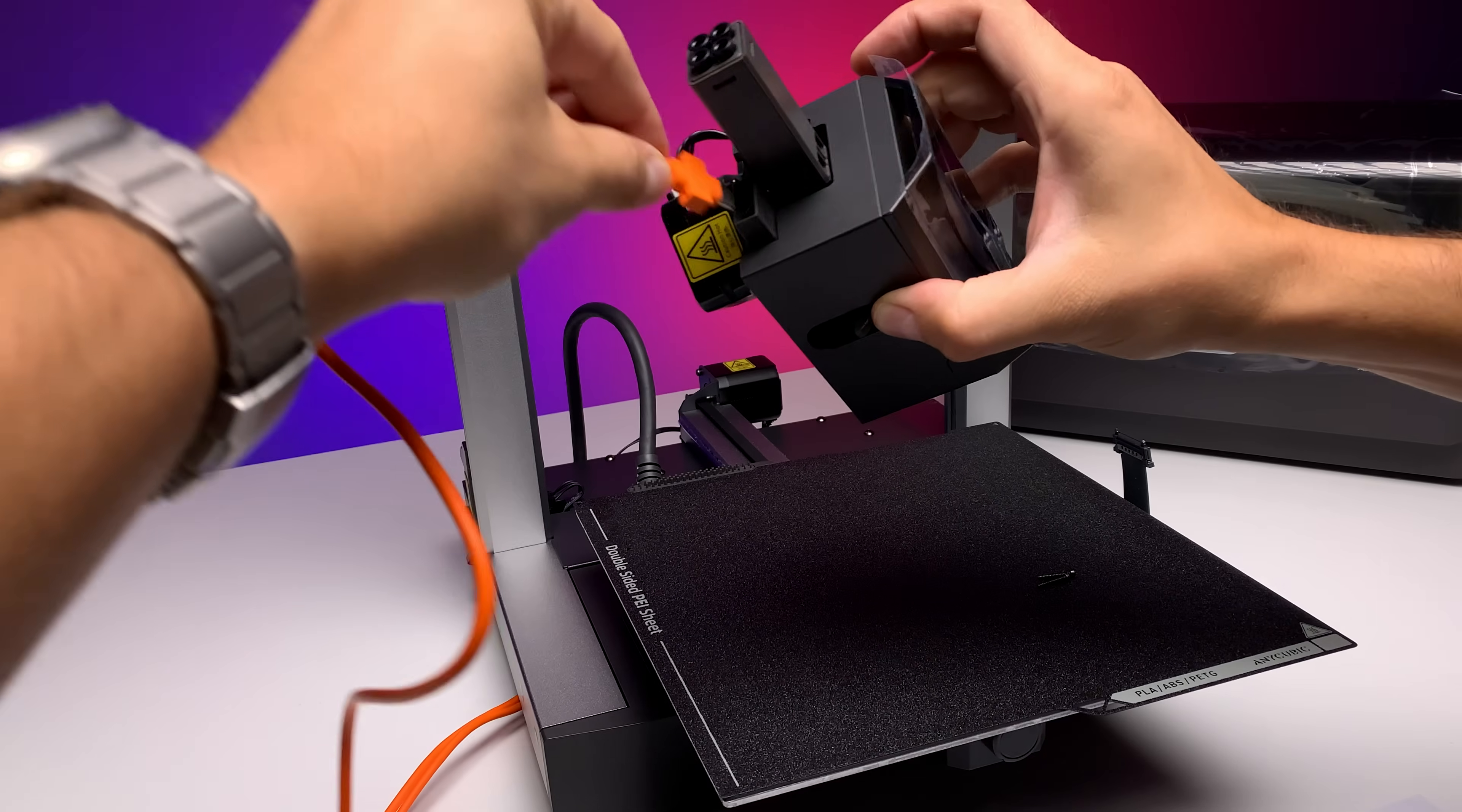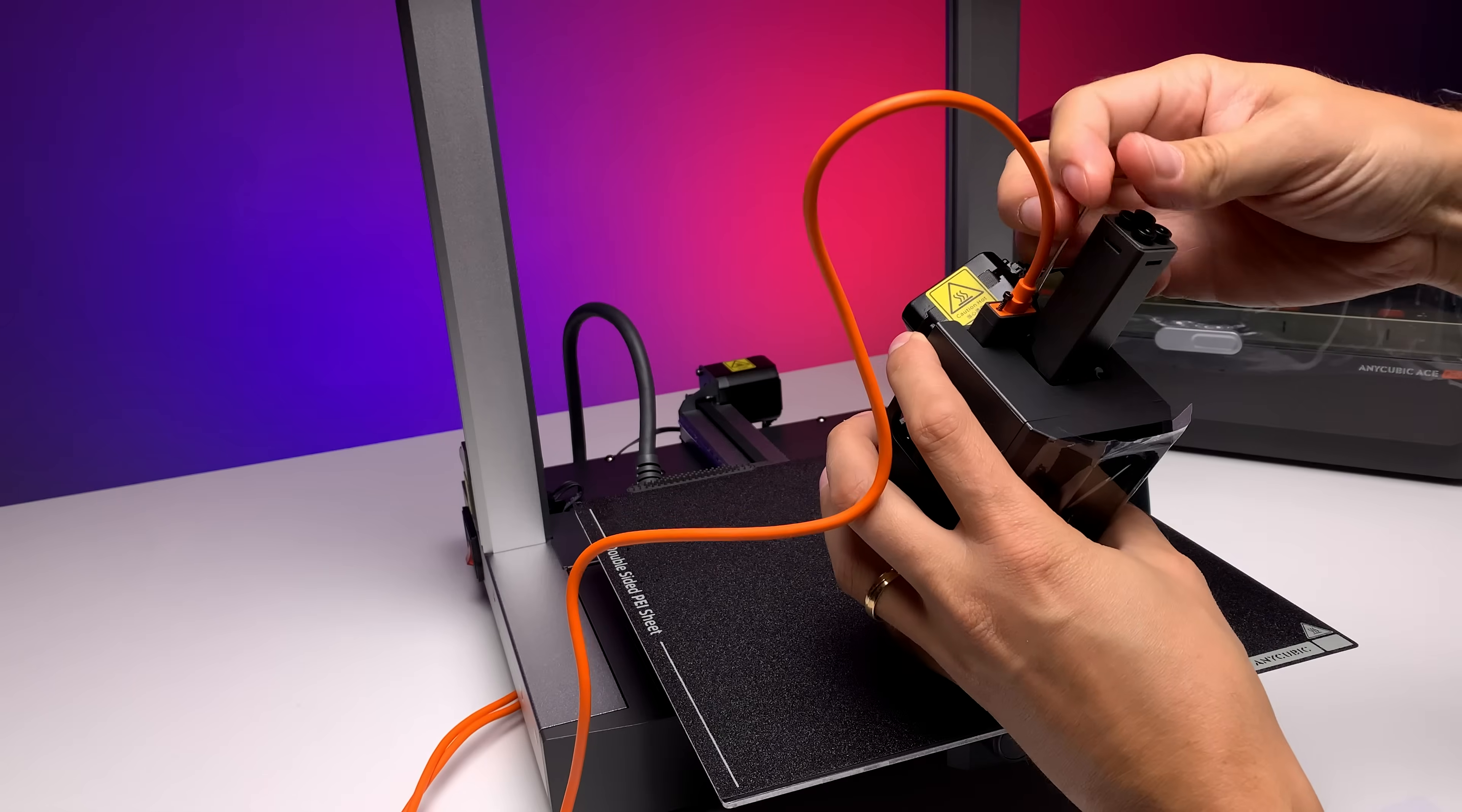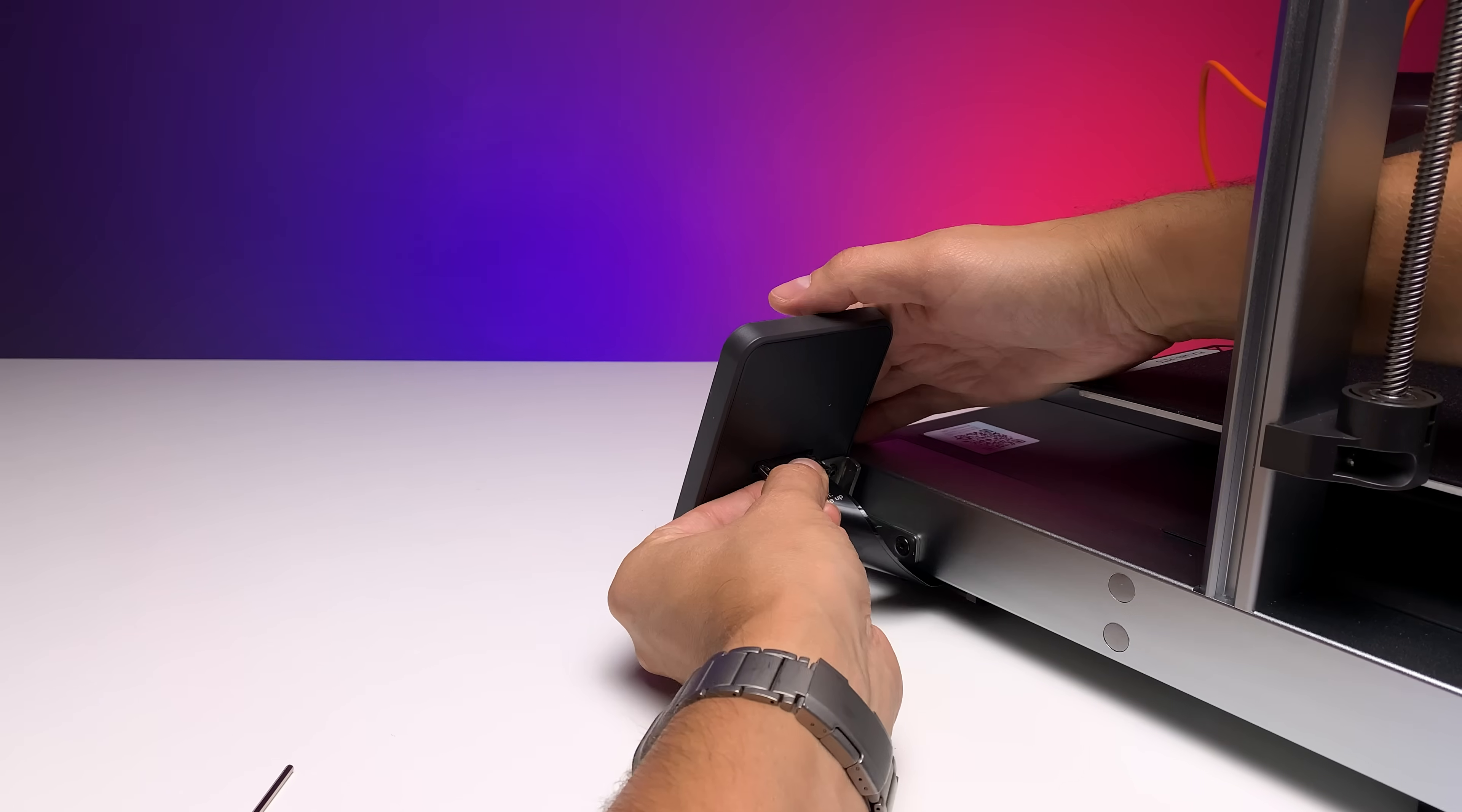Next, you need to connect the wiring, which is clearly labelled. Each cable has its own connector, minimizing the risk of incorrect installation.